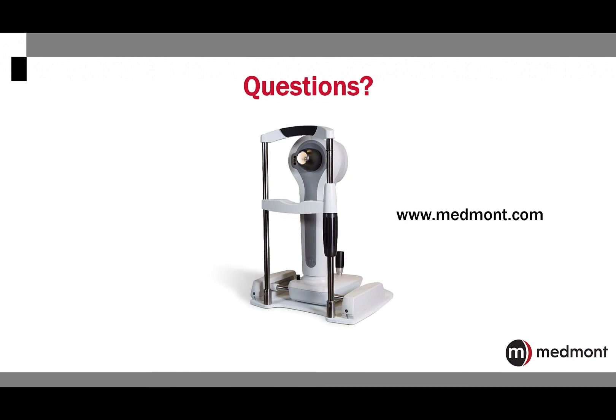We hope this video has been helpful. Reach out to your Medmont distributor if you have questions about the Medmont Meridia Advanced Topographer. Thank you.